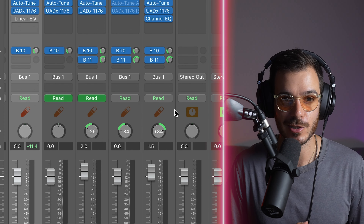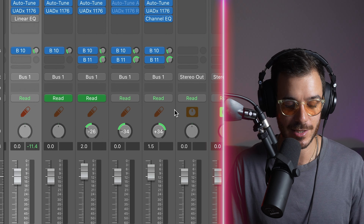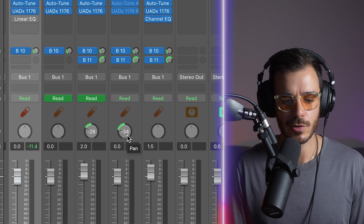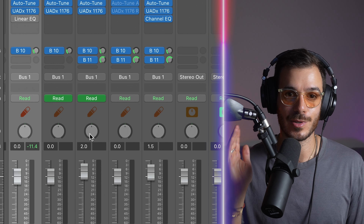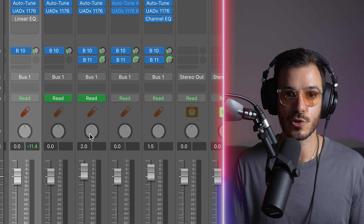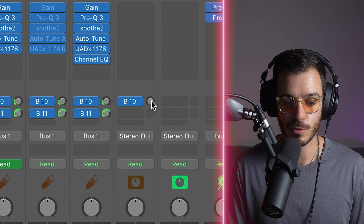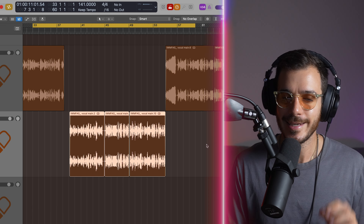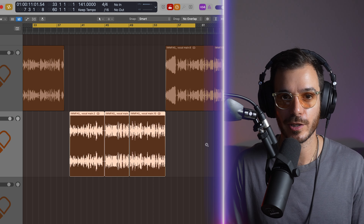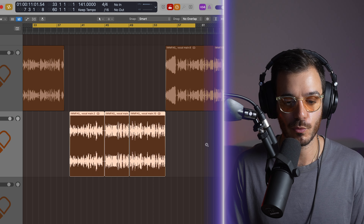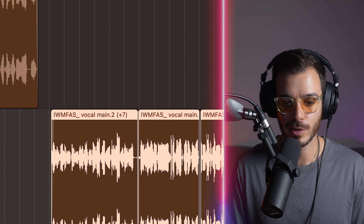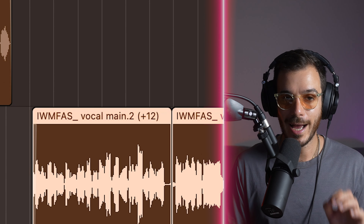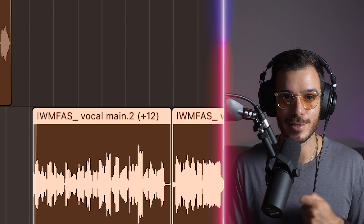Another shortcut not a lot of people know is reset to parameter default — all you have to do is hold option and then click. Anything that belongs to Logic, such as panning, metering, or any of their plugins, will reset to its default parameter value, which is usually zero. This is very useful when you have a send and just want to turn it all the way up. An easy way to nudge parameters left and right is by holding option and pressing left or right on the d-pad. If you hold option and press up or down, it starts transposing up and down in pitch.